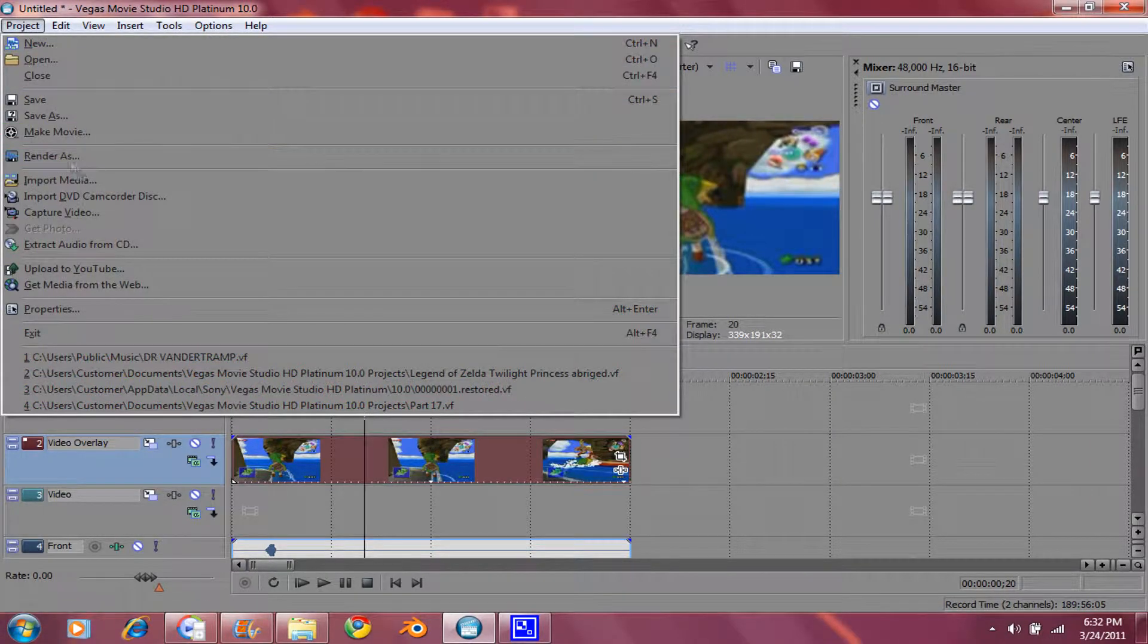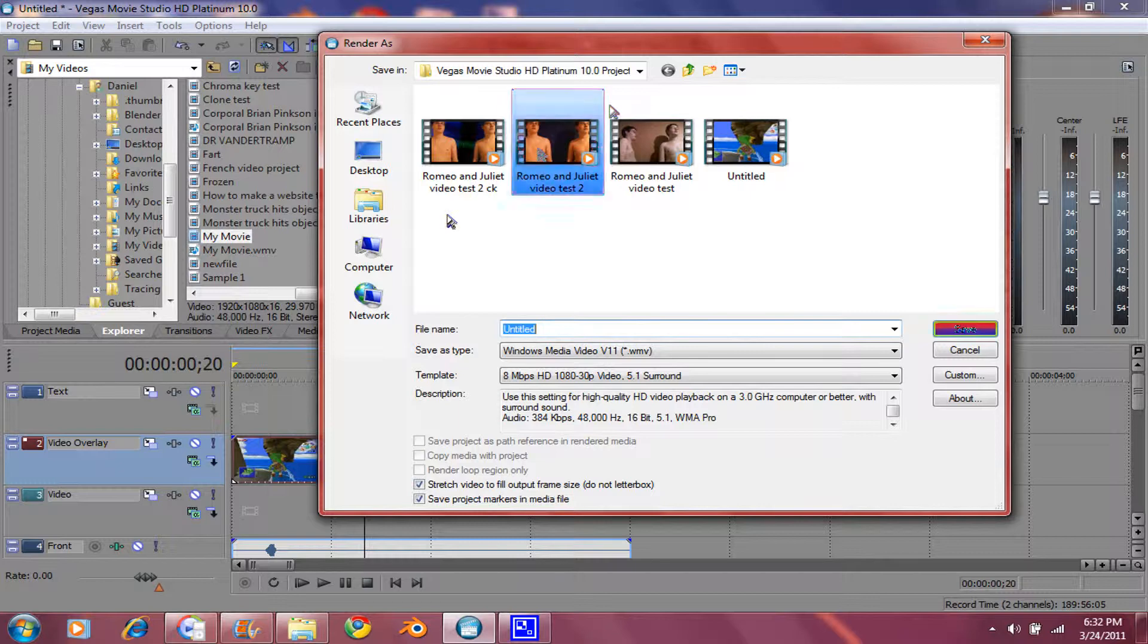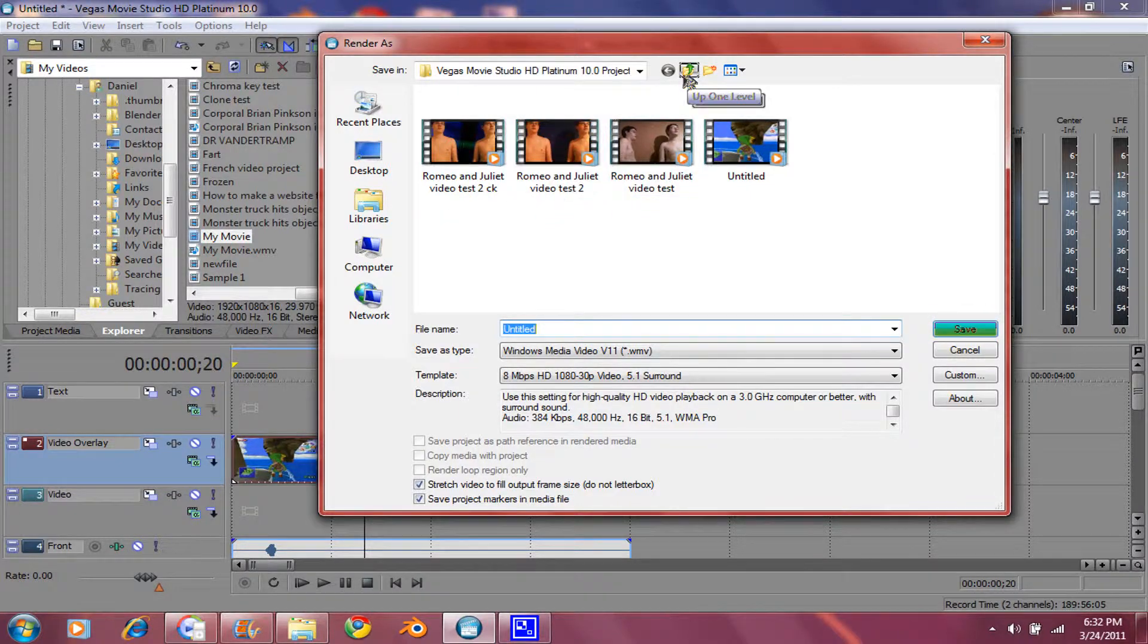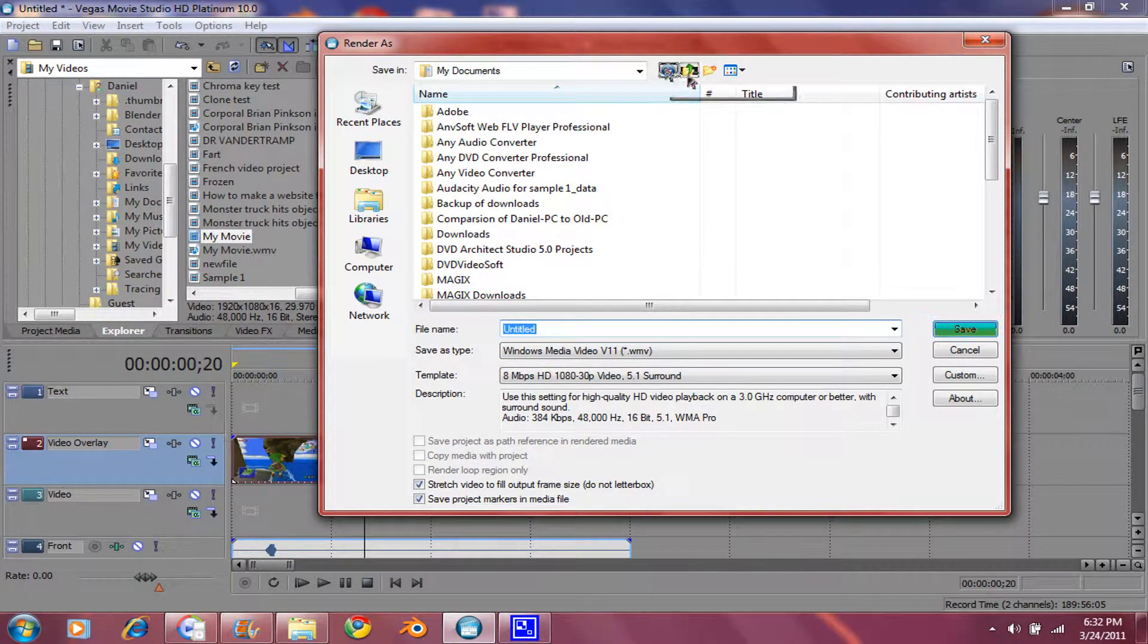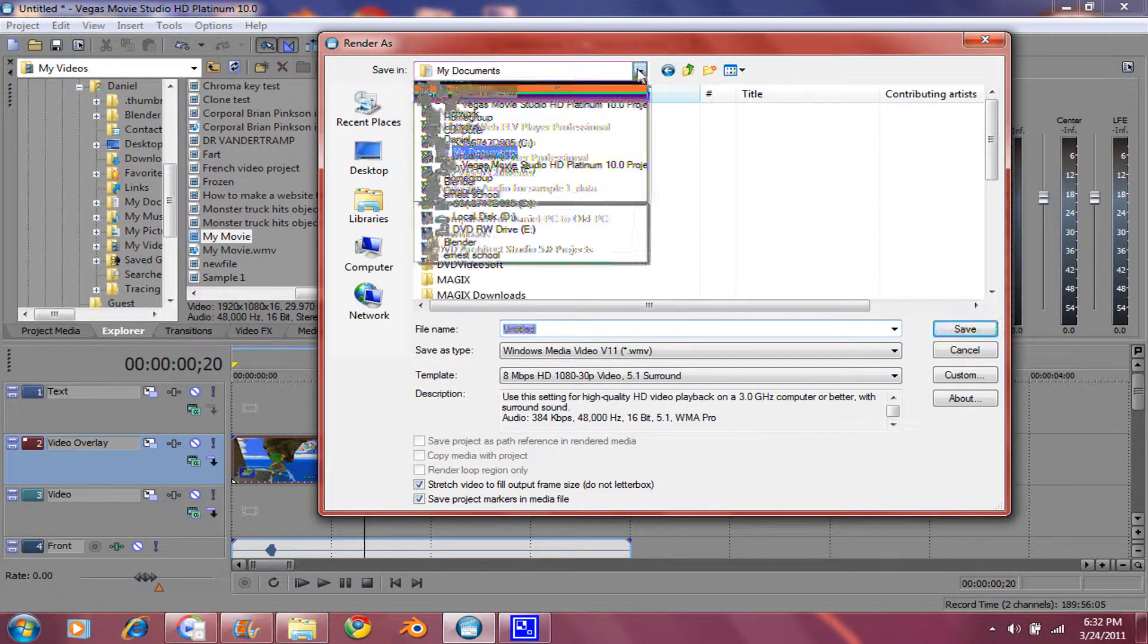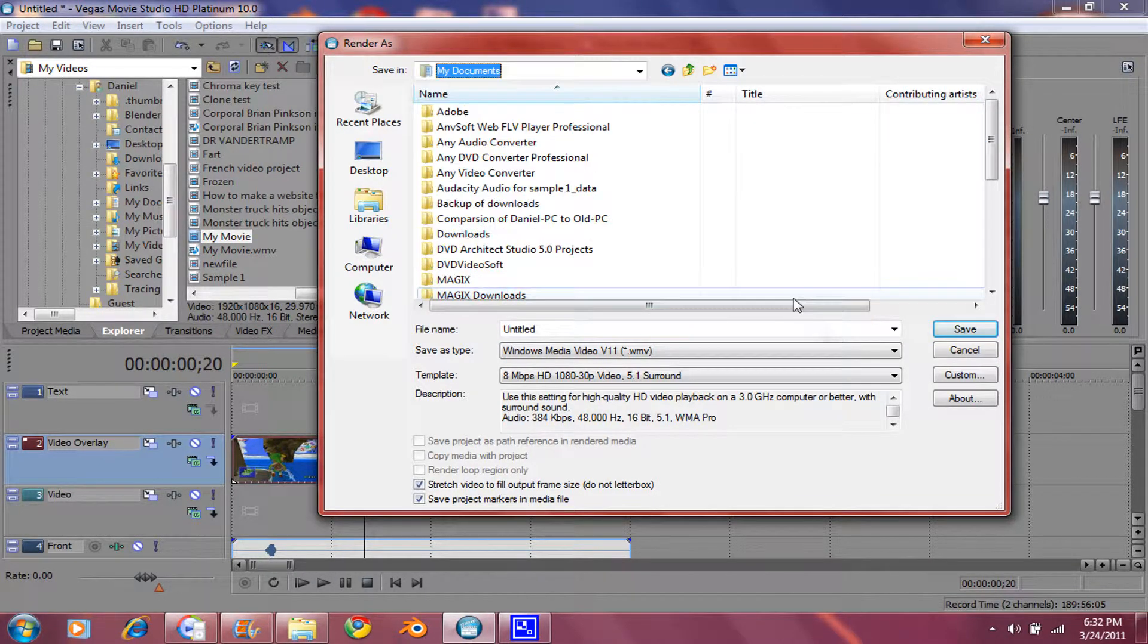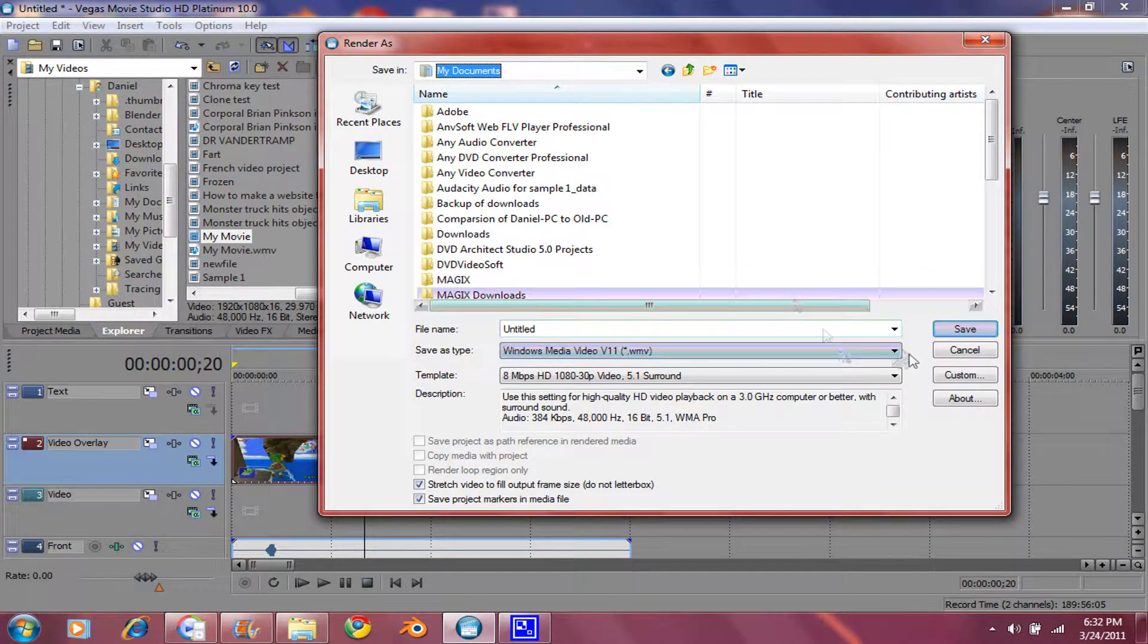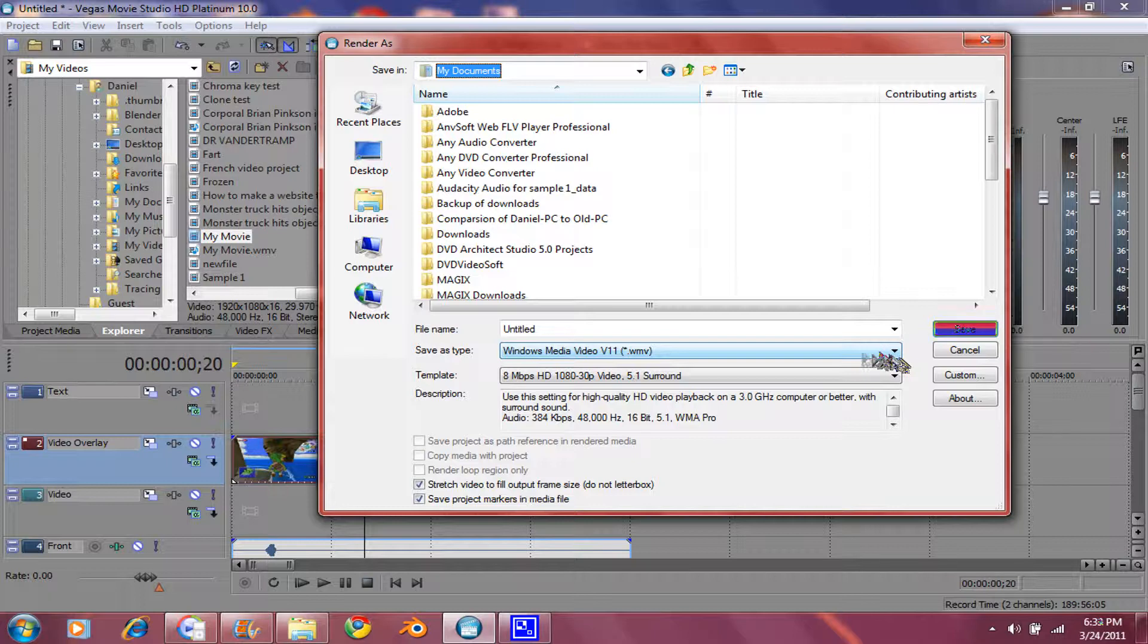And once you've got all your editing done, go to Render As. Just go to your video folder. No, this is fine. And make sure that the save as type is selected.